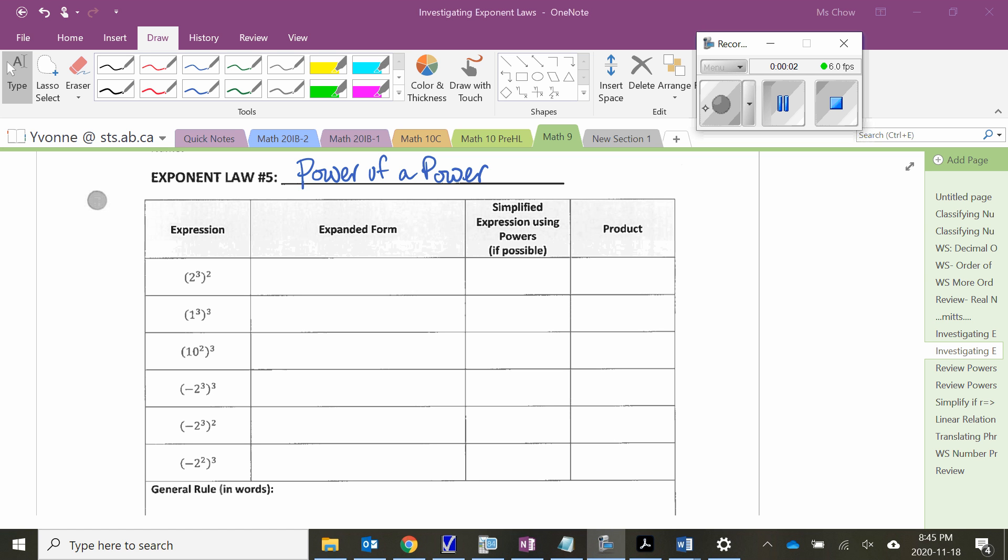Okay, let's look at power of a power. So I think you guys have lots of experience now thinking about what is the base and what is the exponent, and remembering that the exponent tells us to multiply the base by itself that many times. So there's a couple in here that are a little bit trickier as we get into looking at the negatives, and so each time you have an exponent, because with power of a power we actually have two exponents, for each one consider what is the base.